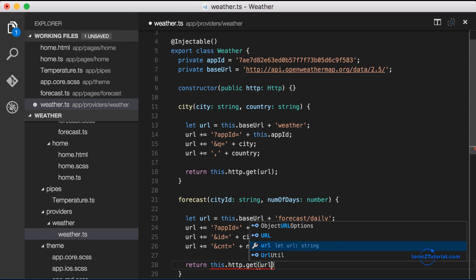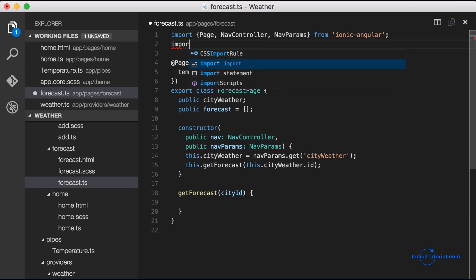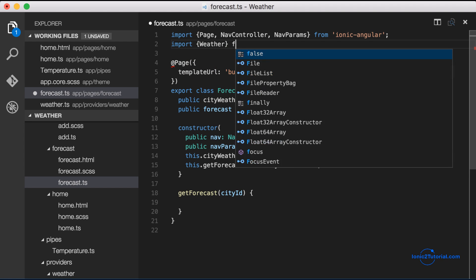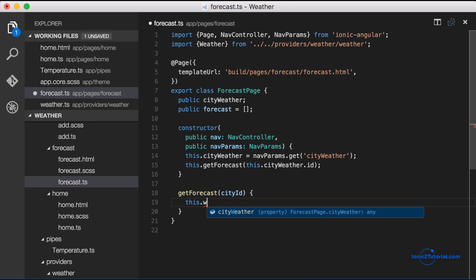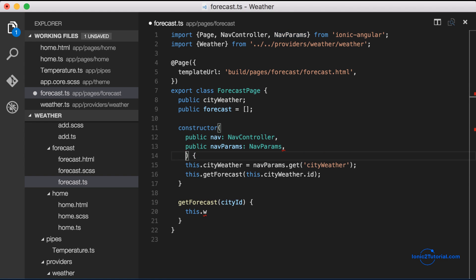And I'm going to return this observable that we can consume inside our forecast page. And now that we imported our weather service we can start writing our get forecast method. So we'll add the weather service to our constructor to automatically create this style weather instance of the weather service.